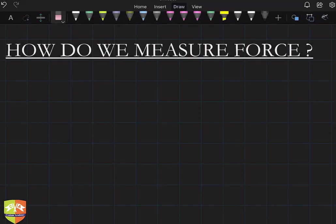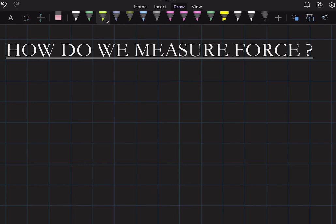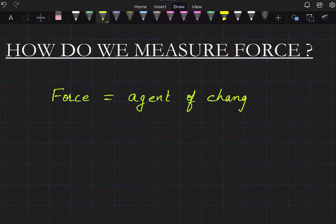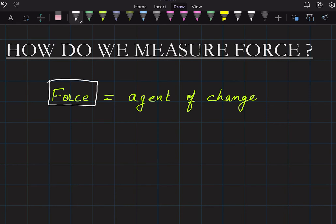Welcome back to another session. In this session we are going to discuss how do we measure force. In the previous session we saw that force is an agent of change. We discussed that force equals an agent of change — what is changing is the state of inertia: rest, motion, direction, or shape. Force is the cause.